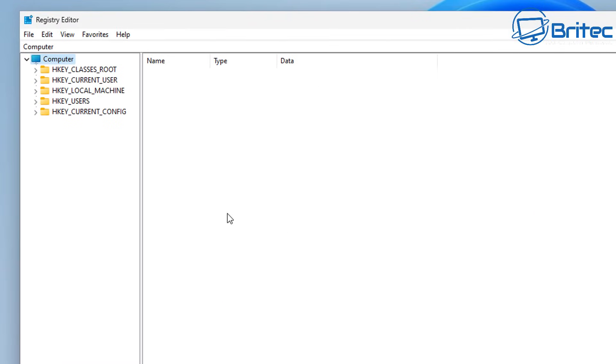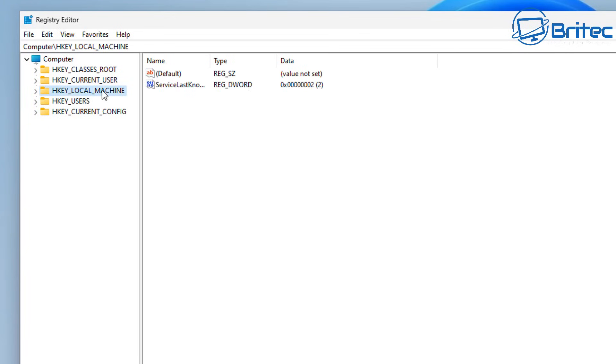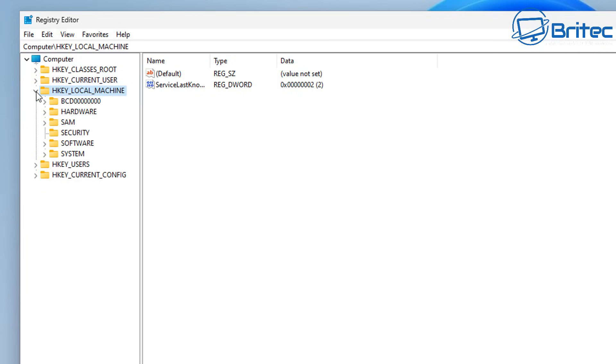So the first thing to do is go into the registry editor and from here we need to navigate to this location right here. HKEY local machine, open this up and then come down and go down to where it says software and click on that.